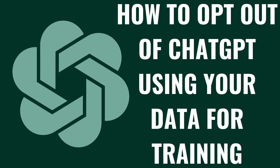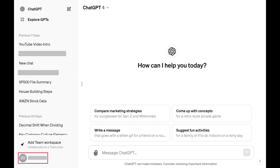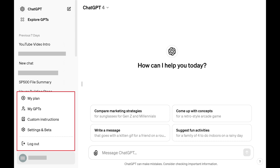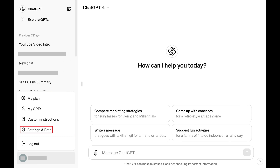Now let's walk through the steps to opt out of ChatGPT using your data for training. Step 1: Click your profile name at the bottom of your ChatGPT home screen. A menu opens. Step 2: Click Settings and Data.